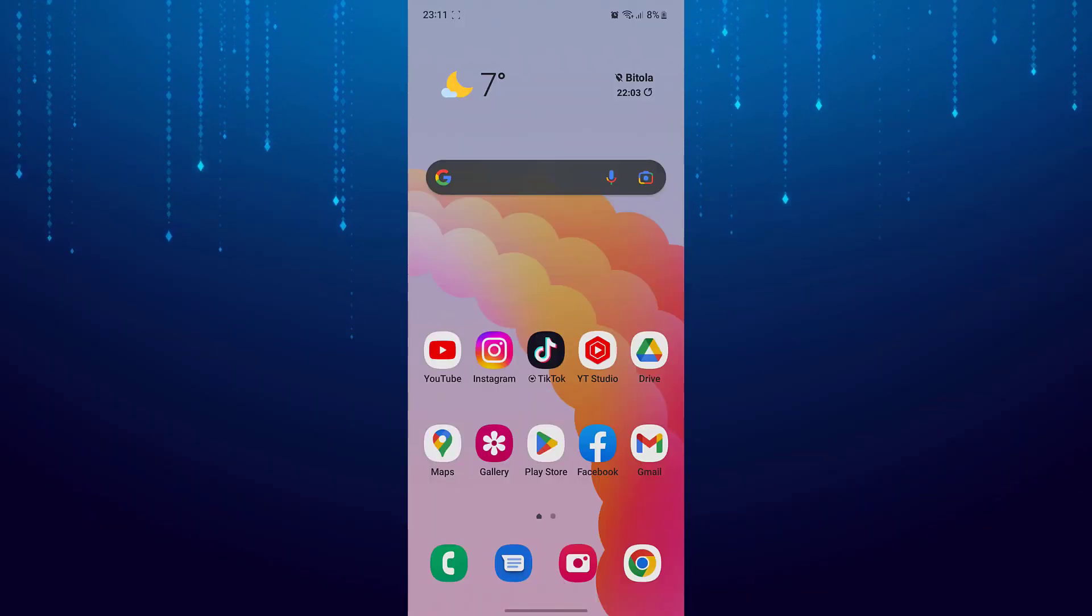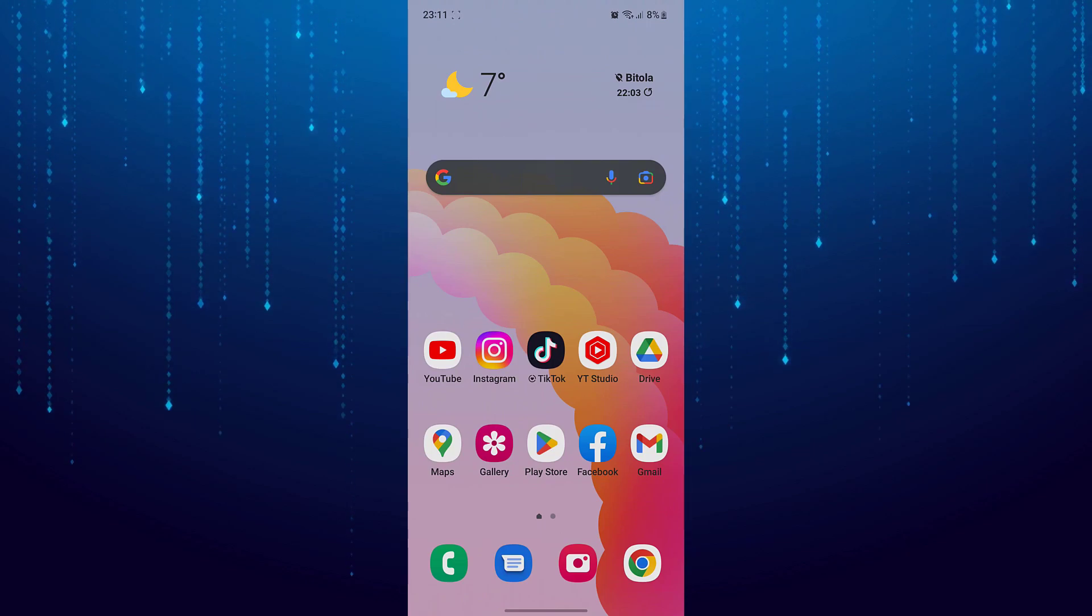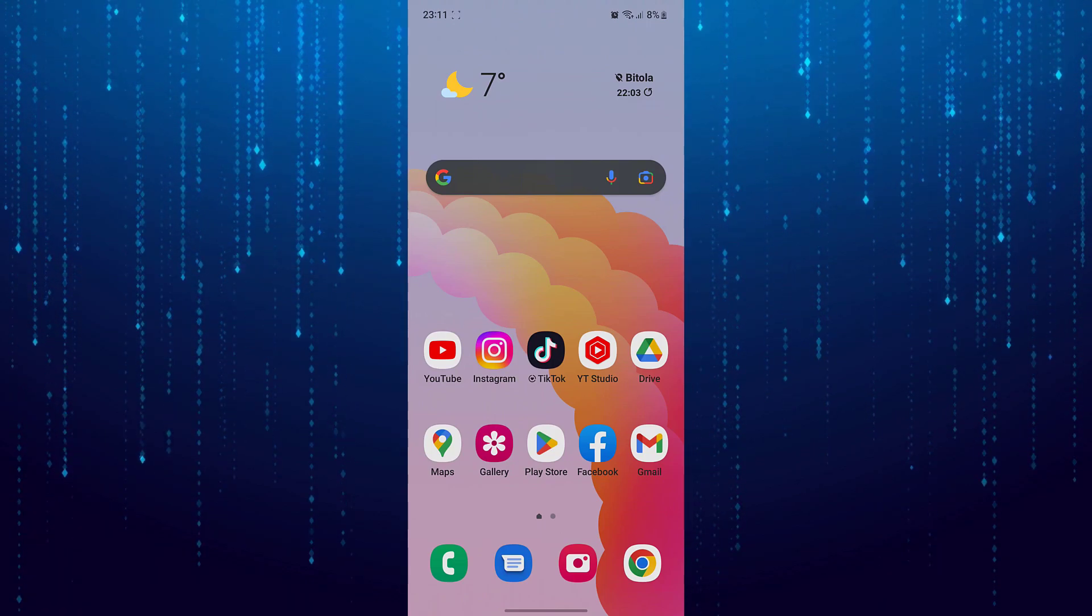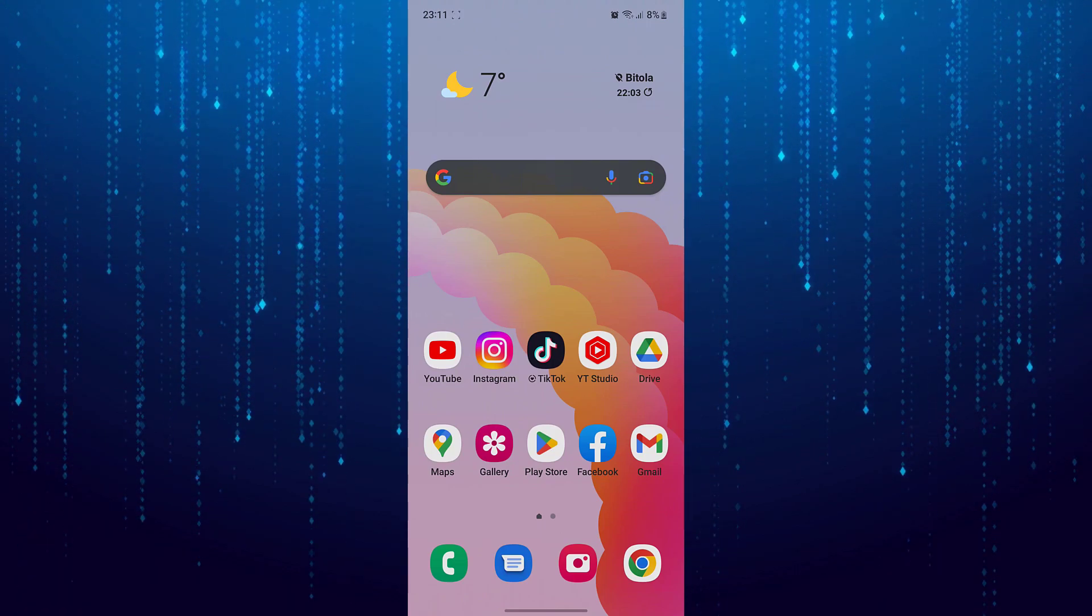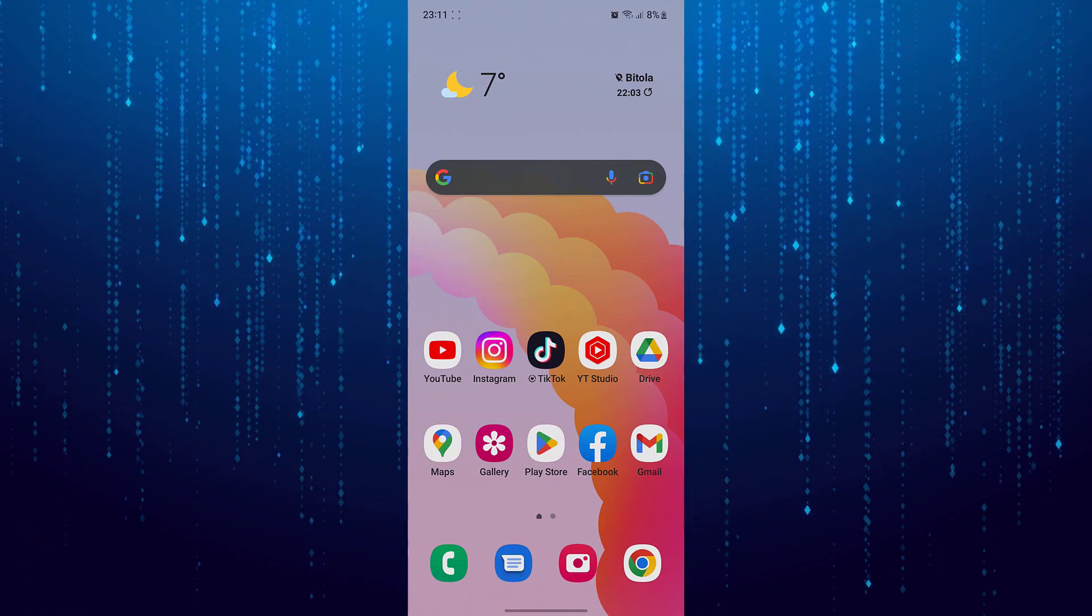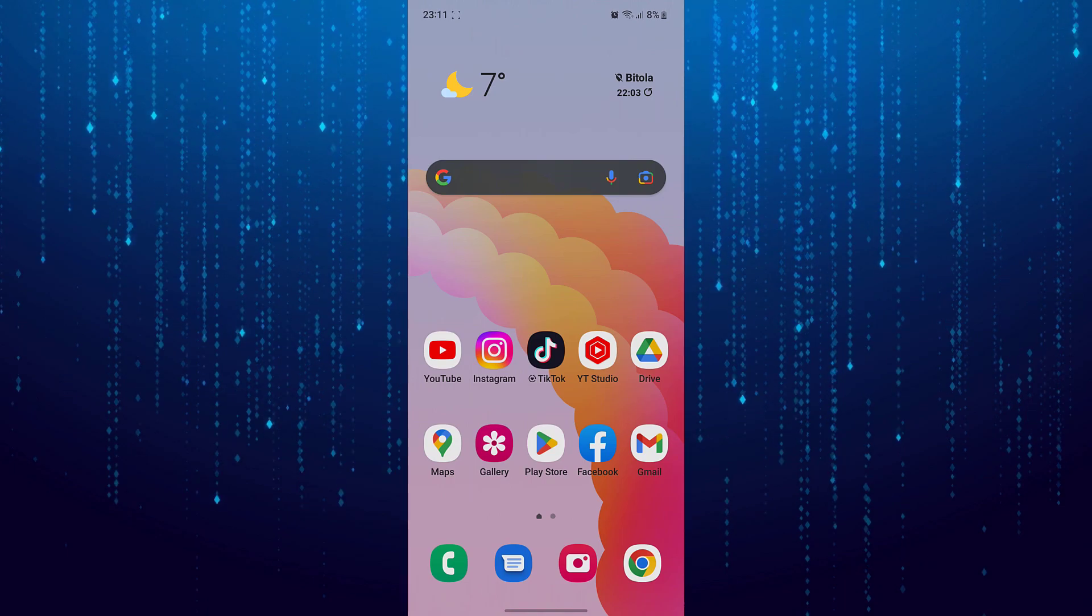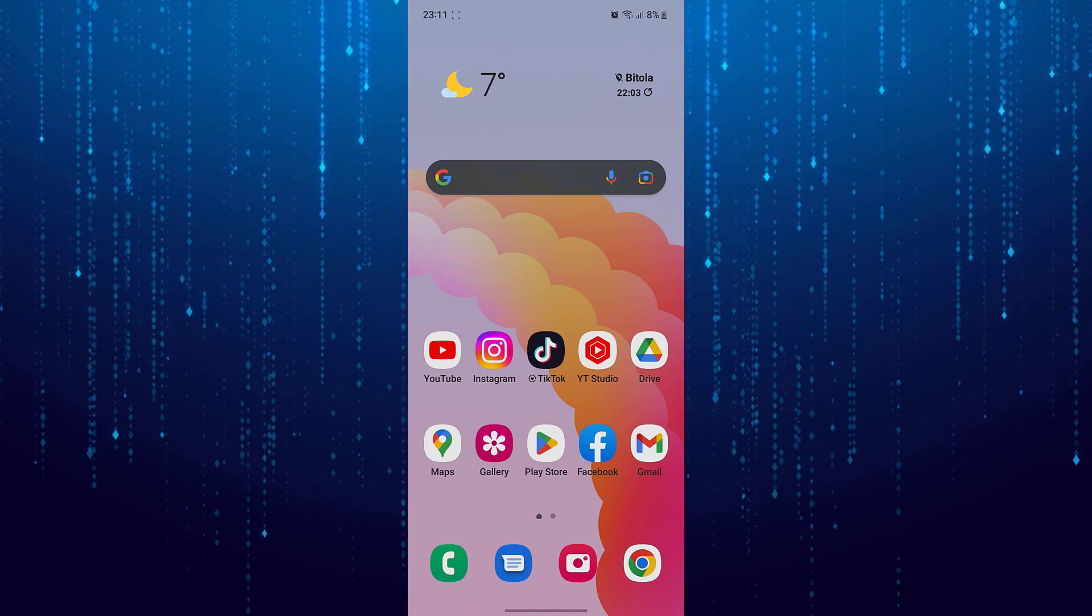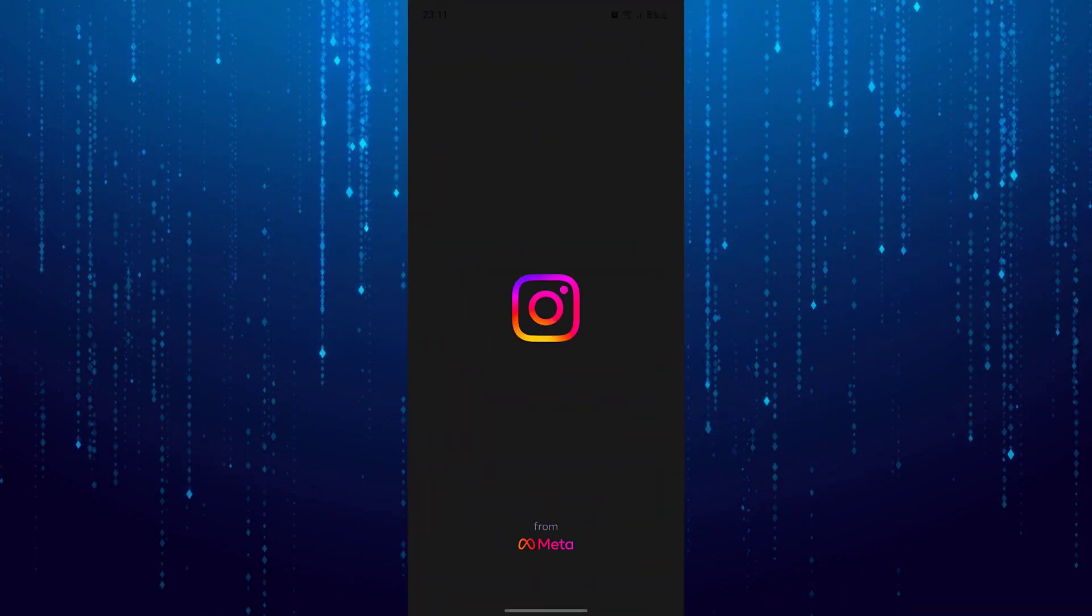In today's video I will show you how you can fix if the invite collaborator option is not showing up. First open Instagram app.